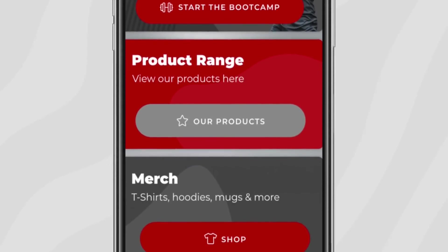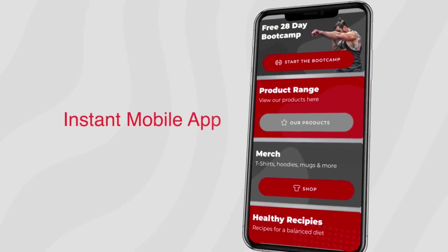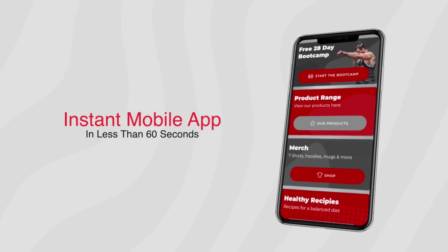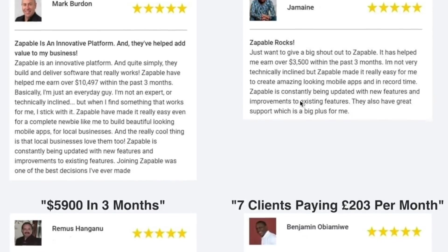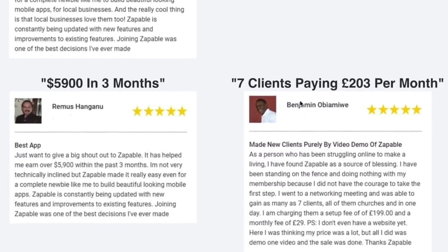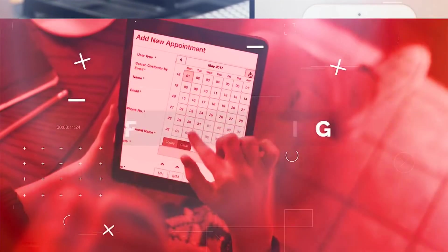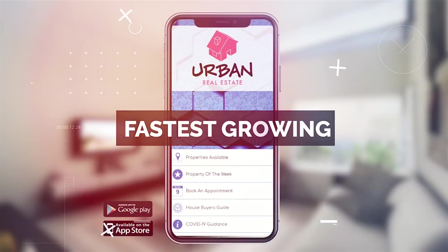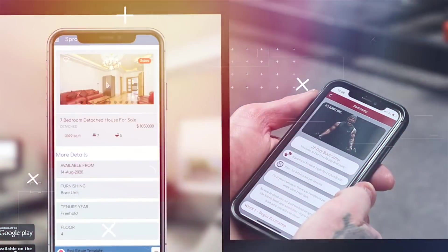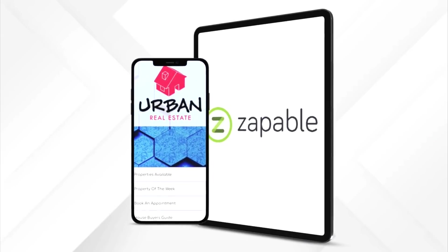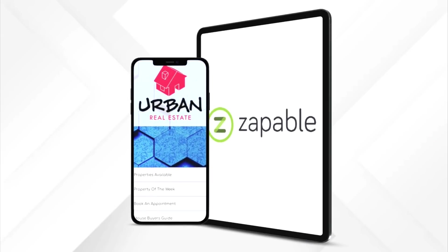How to build an instant mobile app in less than 60 seconds. With over 300 customer reviews and people selling apps like crazy, it's easy to see why this is one of the fastest growing opportunities in 2021. So let's take you into the world of Zappable and show you how easy it really is in three simple steps.